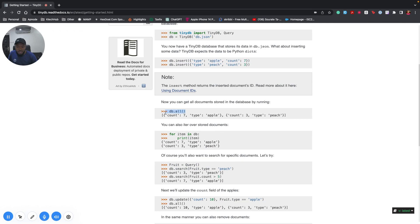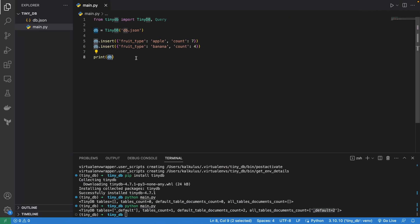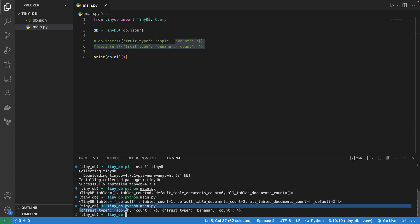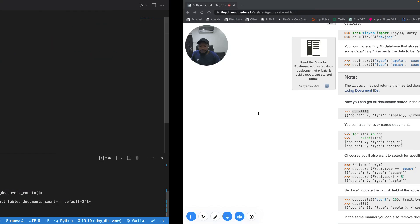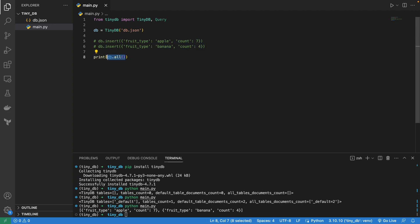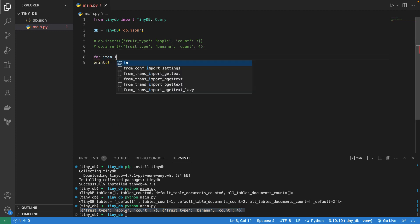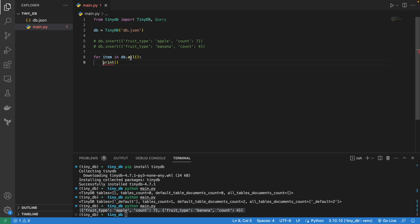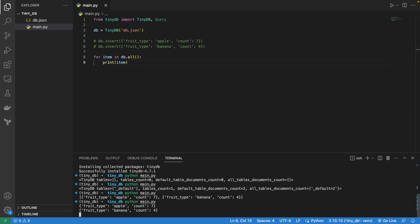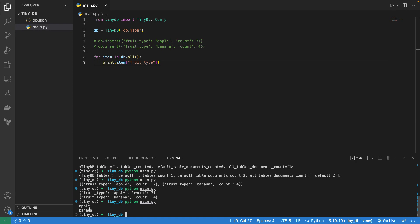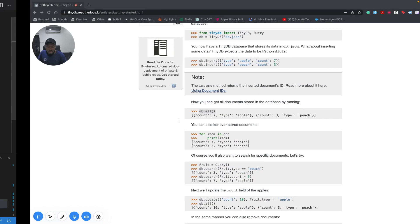If we want to query everything in the table, we just do db.all(). Let's print that — and since we've already inserted the data, I'll comment out the inserts and run this. We get fruit type apple and fruit type banana. You can see this is a Python list, so you can do anything — for example: for item in db.all(), then print item, and also print the fruit type from each item.